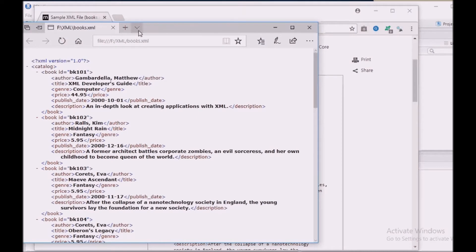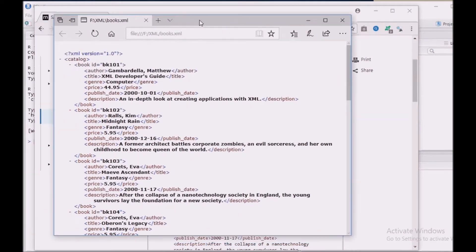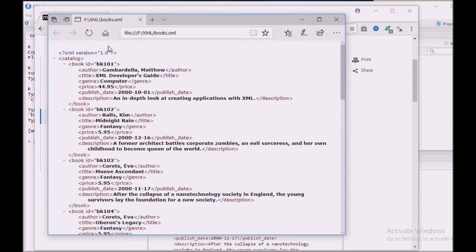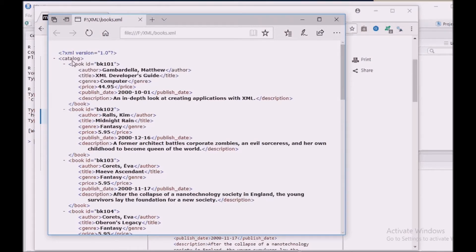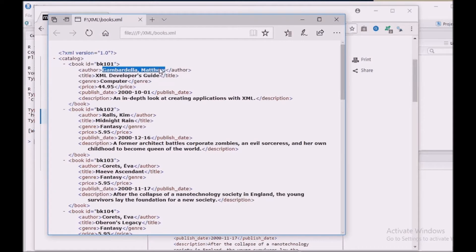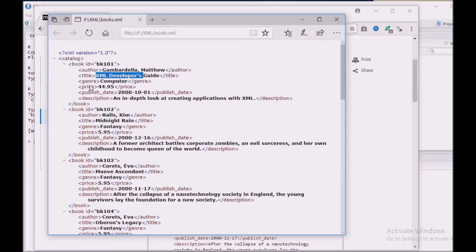If you see this particular XML document, XML documents usually follow a tree structure. So this catalog is a root node or root element which has a branch element or a node called book. These are all the values for each node. So we are going to extract data from this XML document: all this author information, title, genre, price, publish date and description.